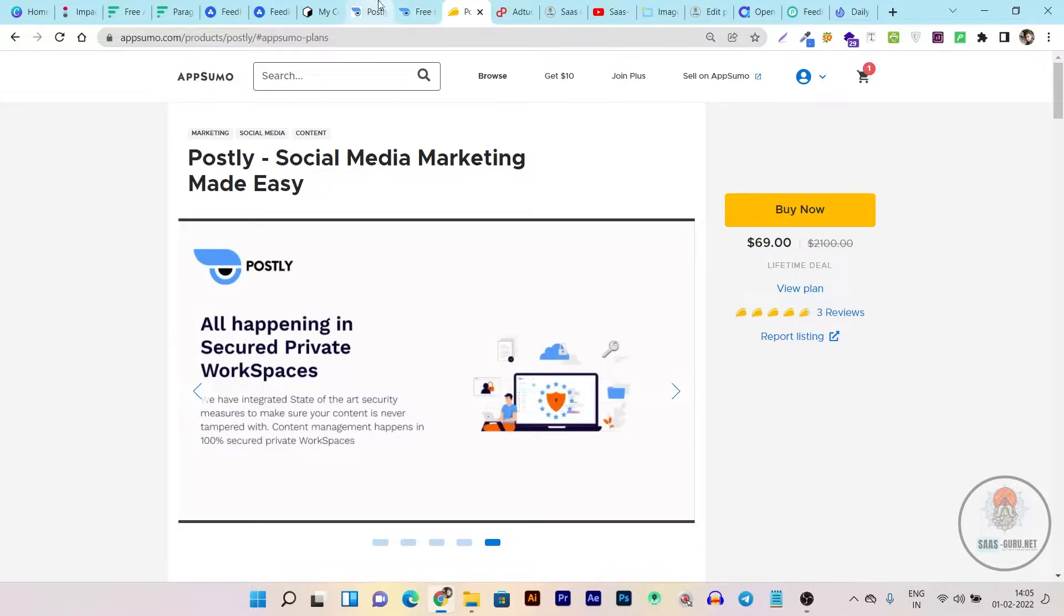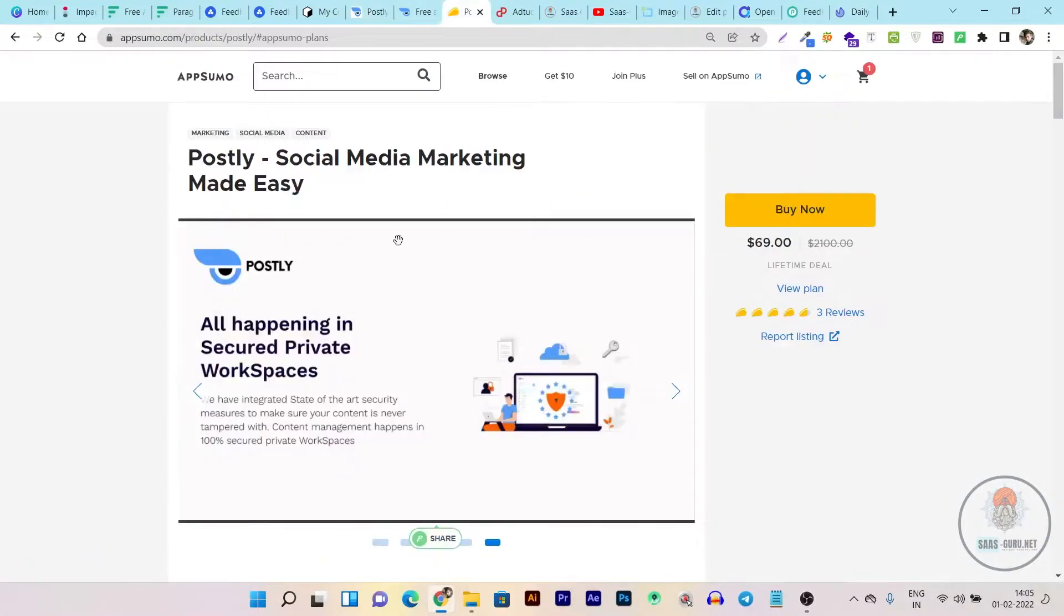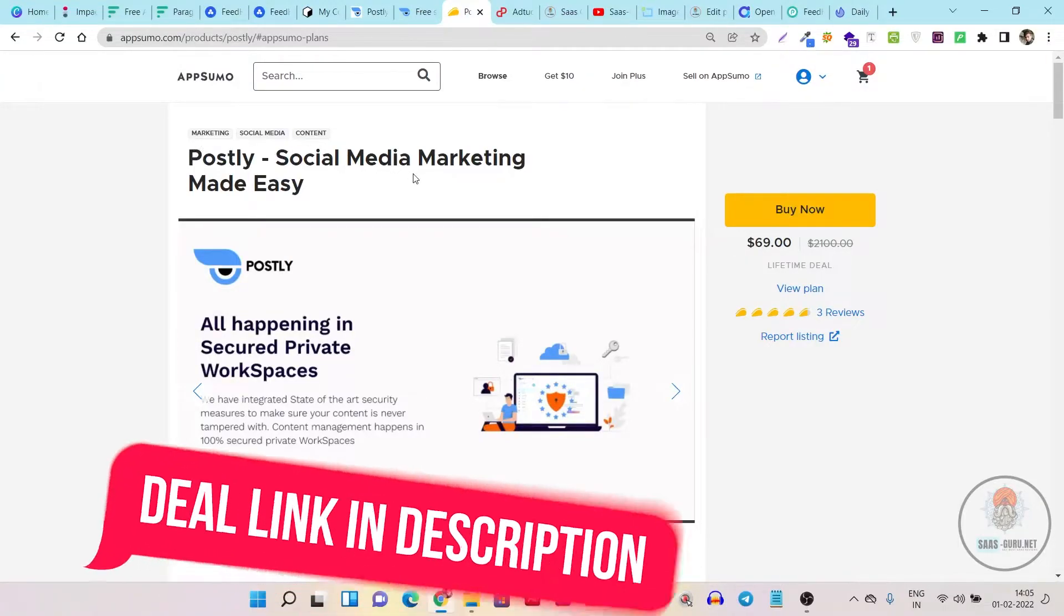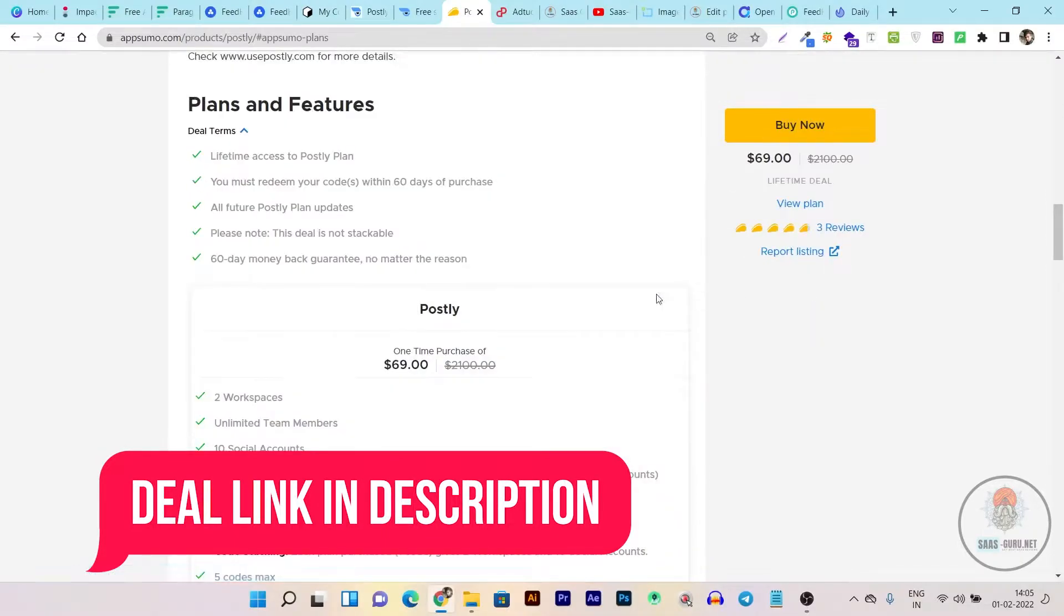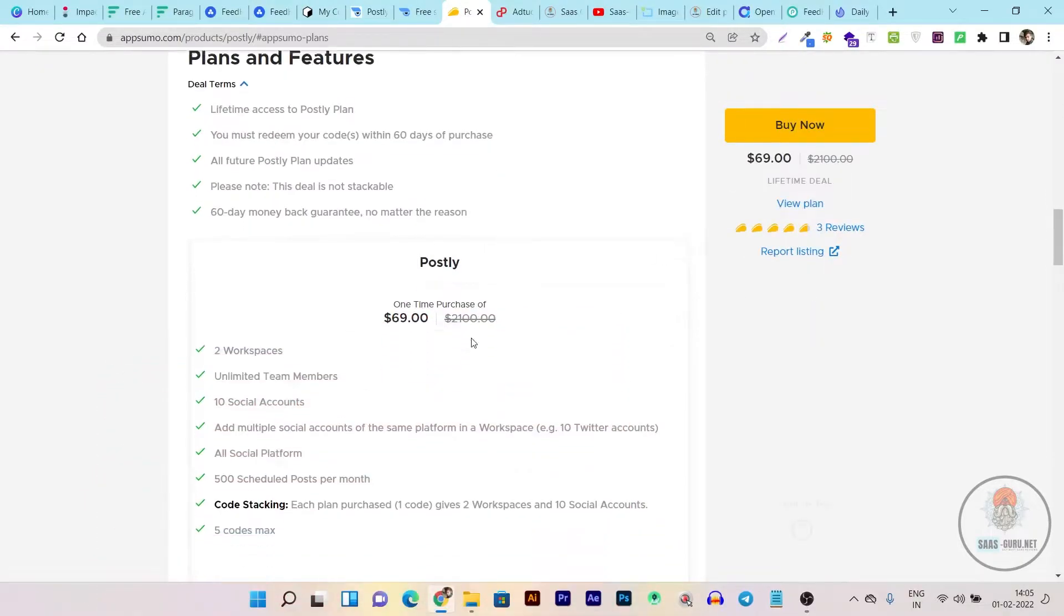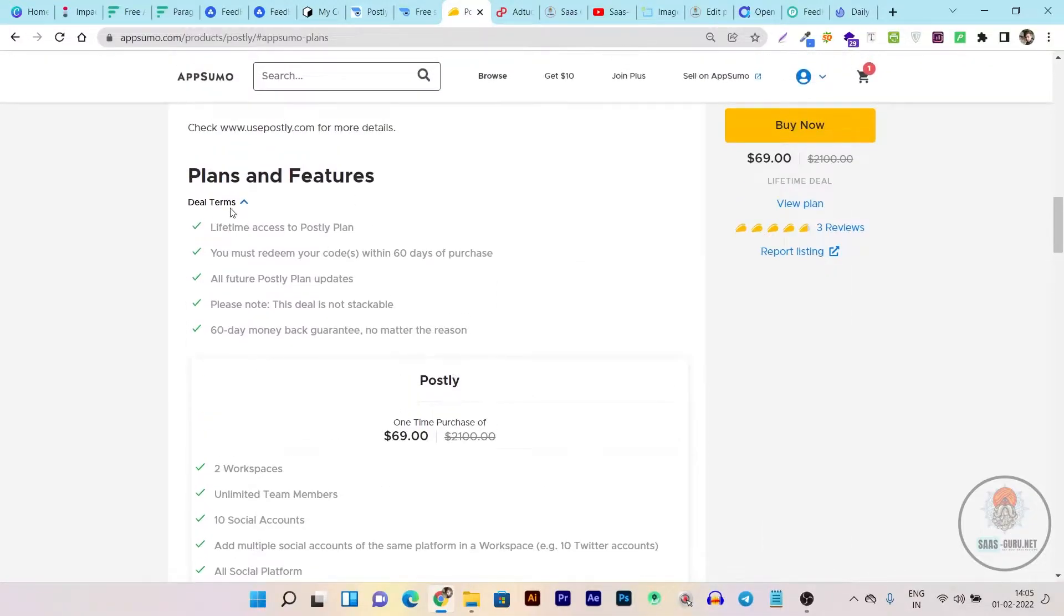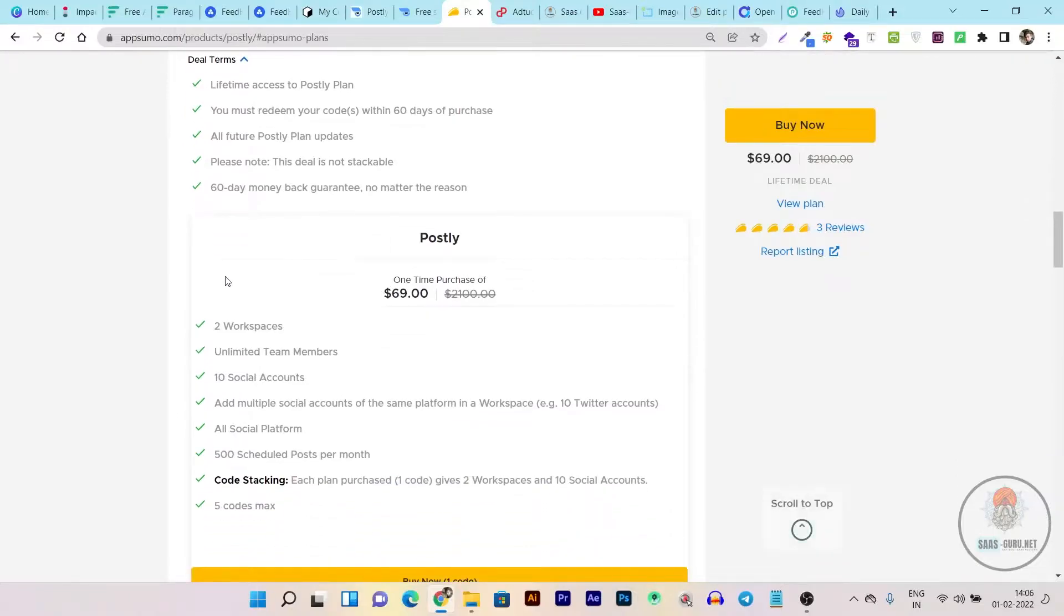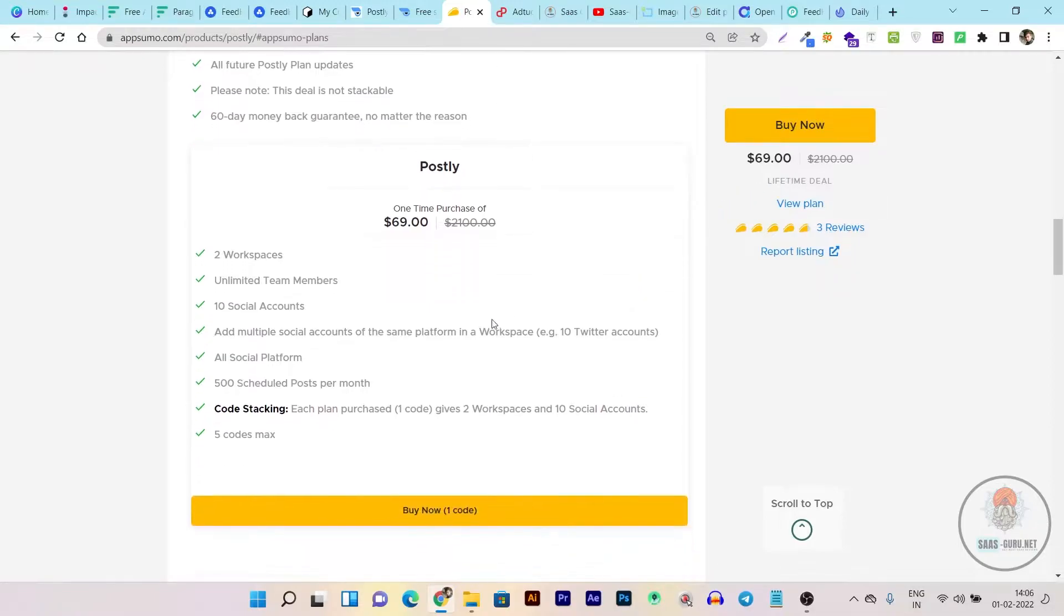So this is Postly and this is the lifetime deal of Postly you can found on AppSumo. Its link will be given in the description below and I'll compare its plan. You can see some amazing aspects here like the lifetime plan with regular updates. With every plan you get two workspaces in one code of buying and if you add more codes up to five then you can get other two workspaces.